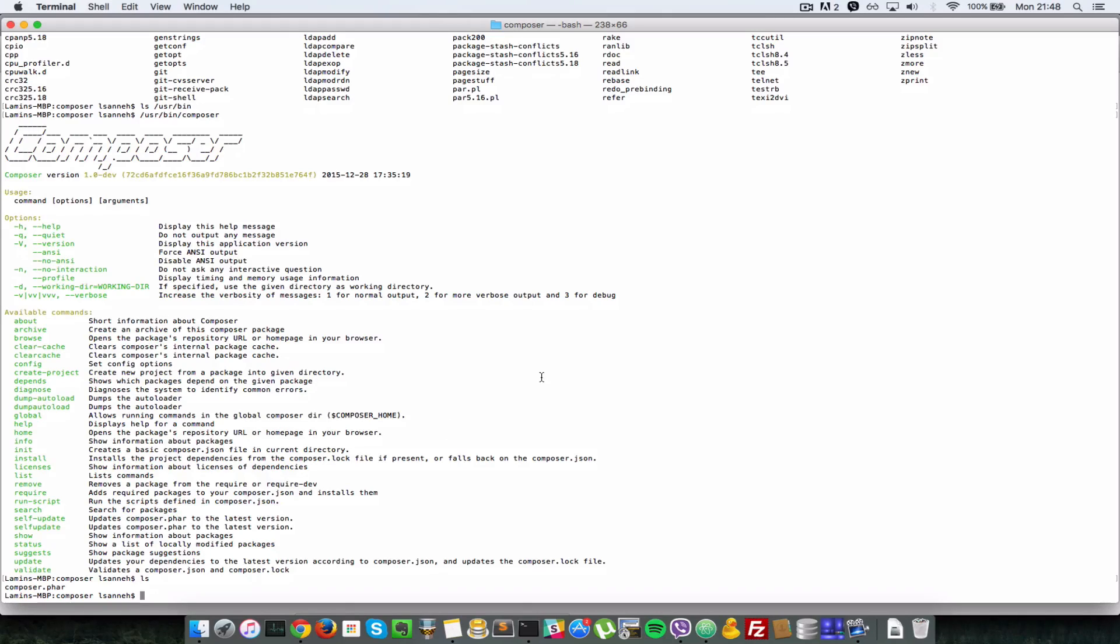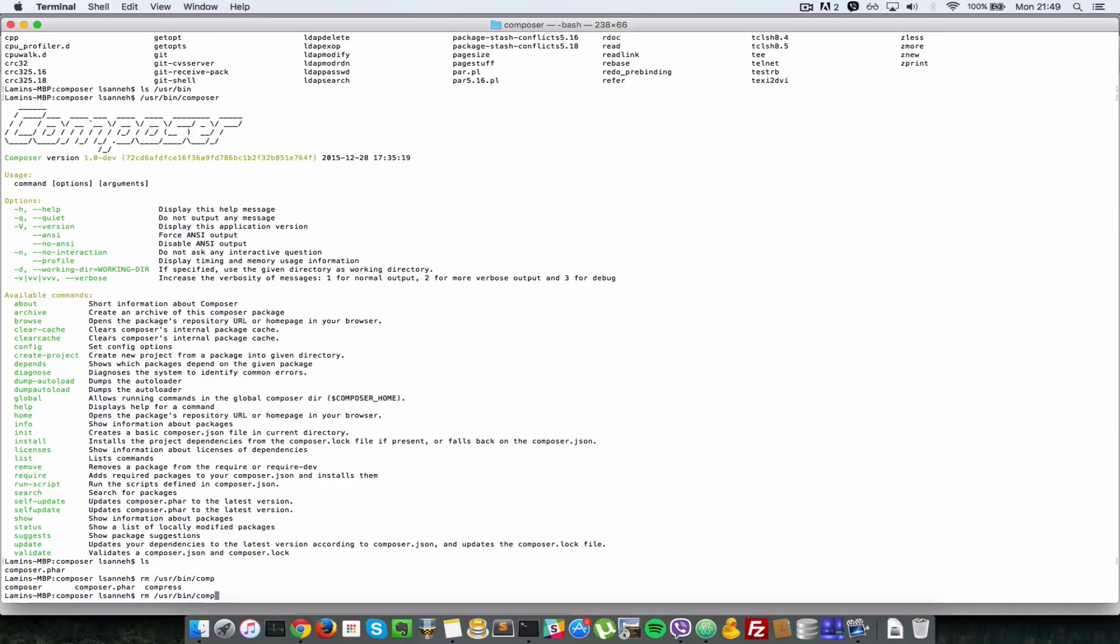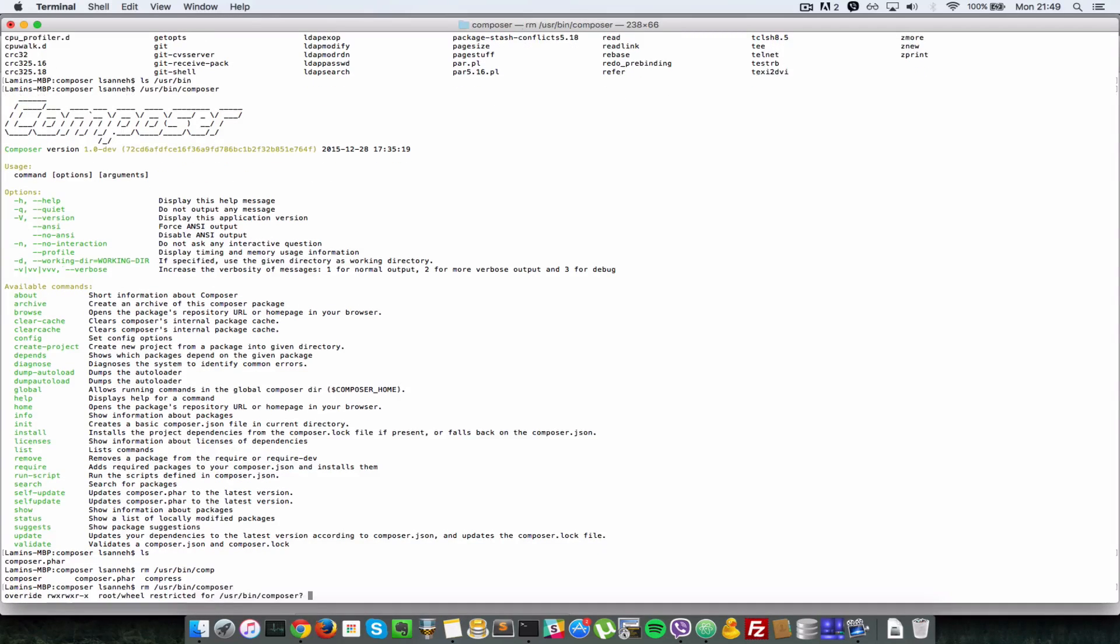In order to get that running what you need to do is move this to that folder. So I'll go ahead and remove that file composer usr, sorry usr/bin/composer.